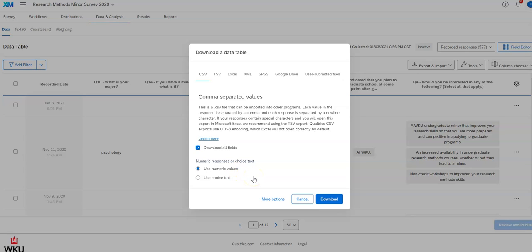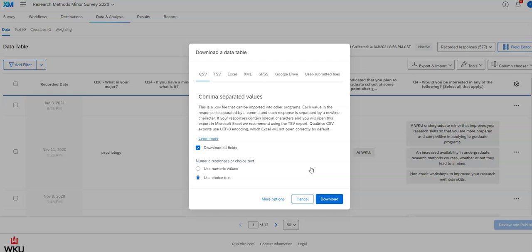It won't, if it's like a write-in response, that kind of thing, it's going to have the actual text they wrote in. But whenever it's anything that can be coded in that way, like a multiple choice, it will have it in that particular way. If instead you click on use choice text, it's going to have the actual word in there that was the response option. So the column for gender will actually have written the word male in there, female, non-binary, and so forth.